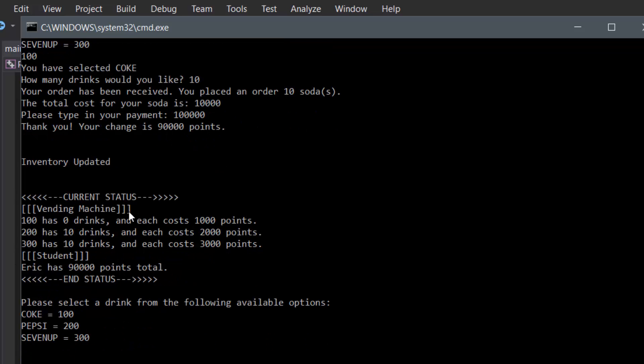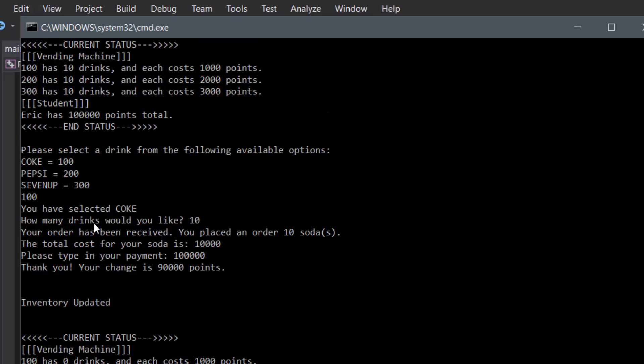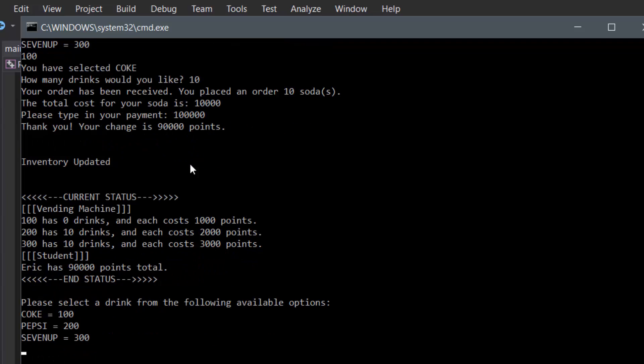As you can see, it shows thank you, your change is 90,000 points, inventory has been updated. Now if you check the current status that was printed out, it shows Coke has zero drinks because we ordered 10 drinks total, and it only started off as 10 total for Coke.